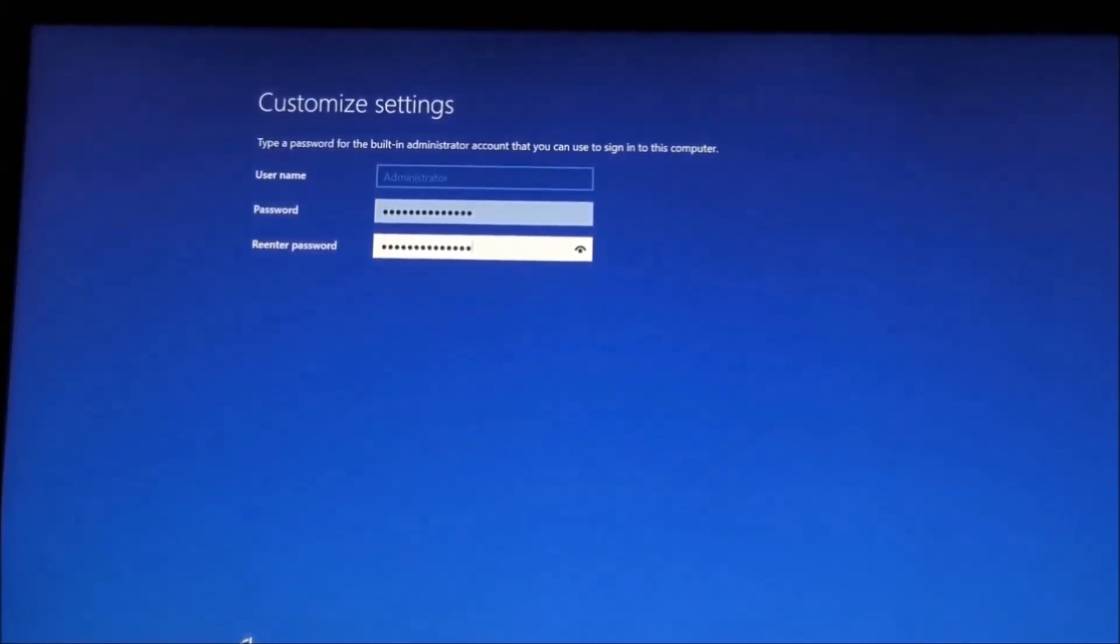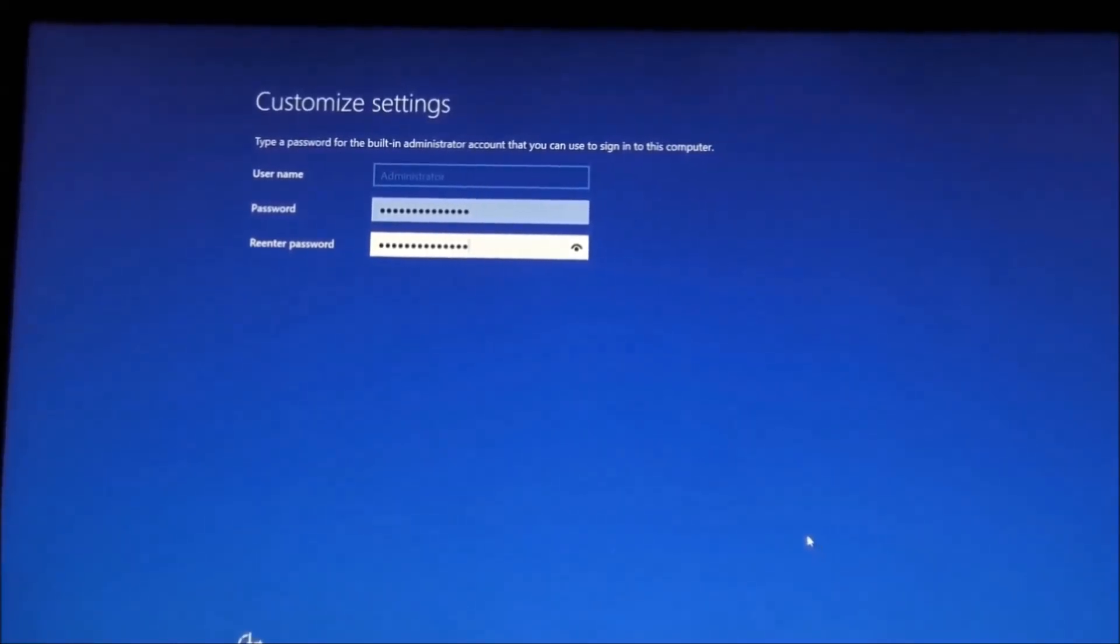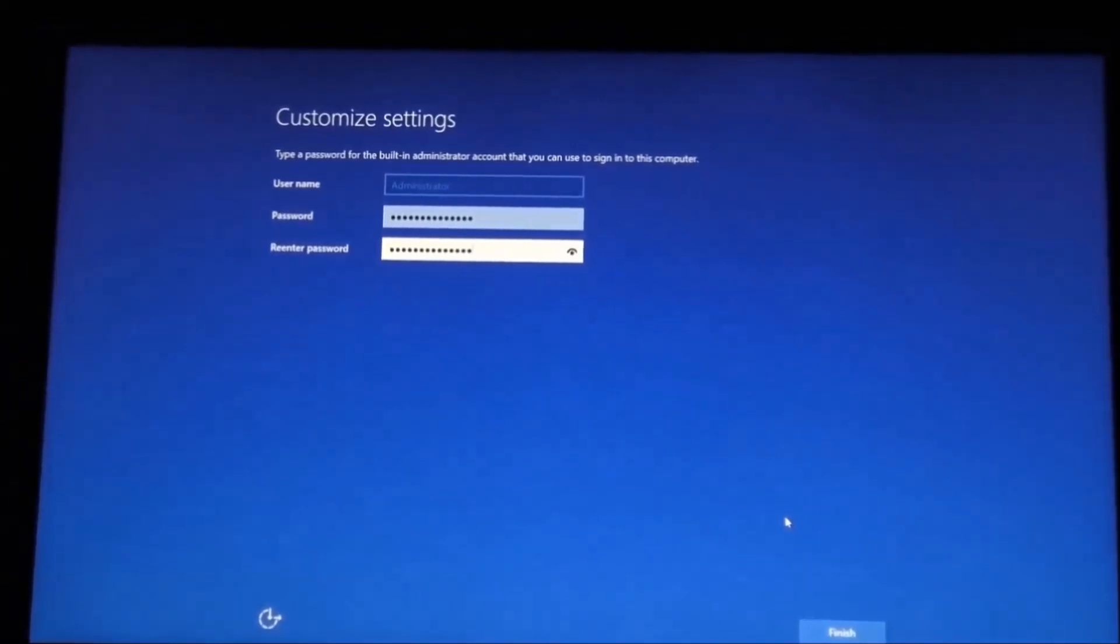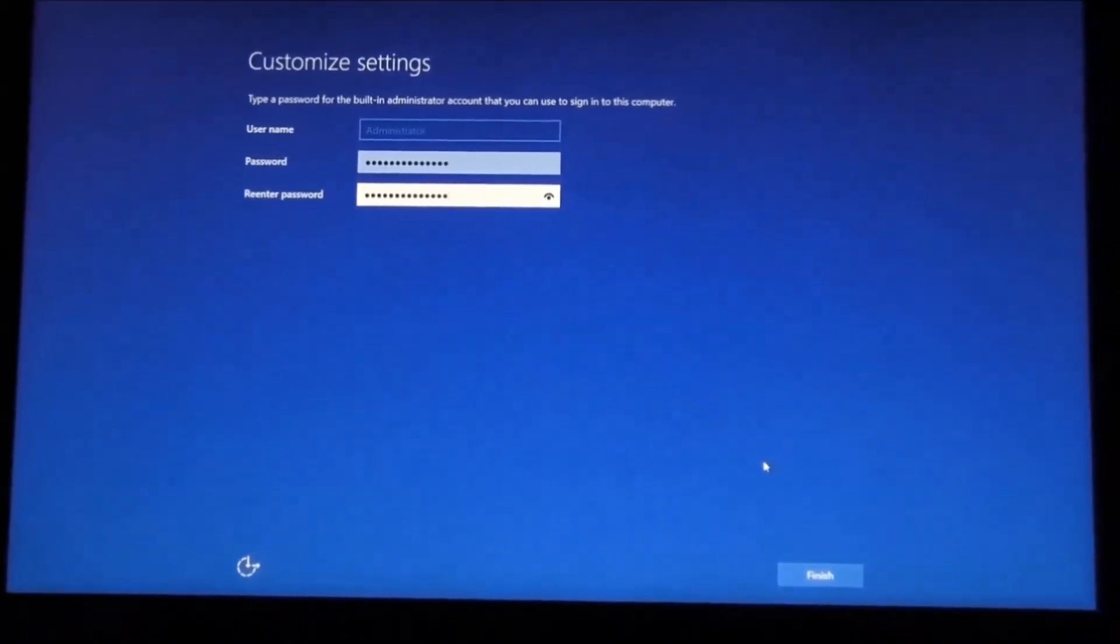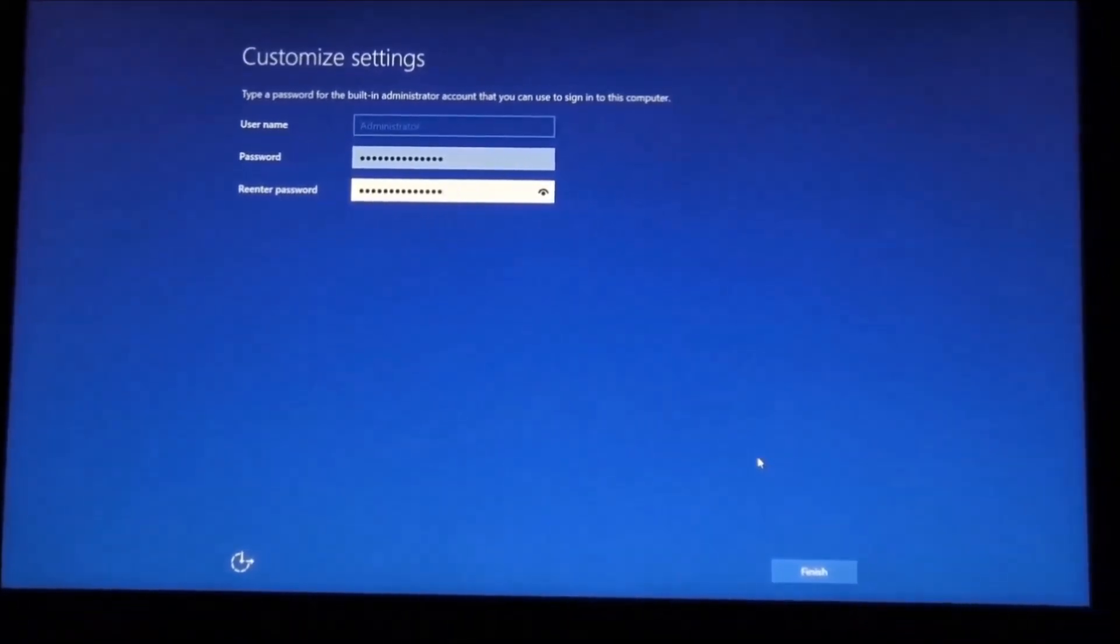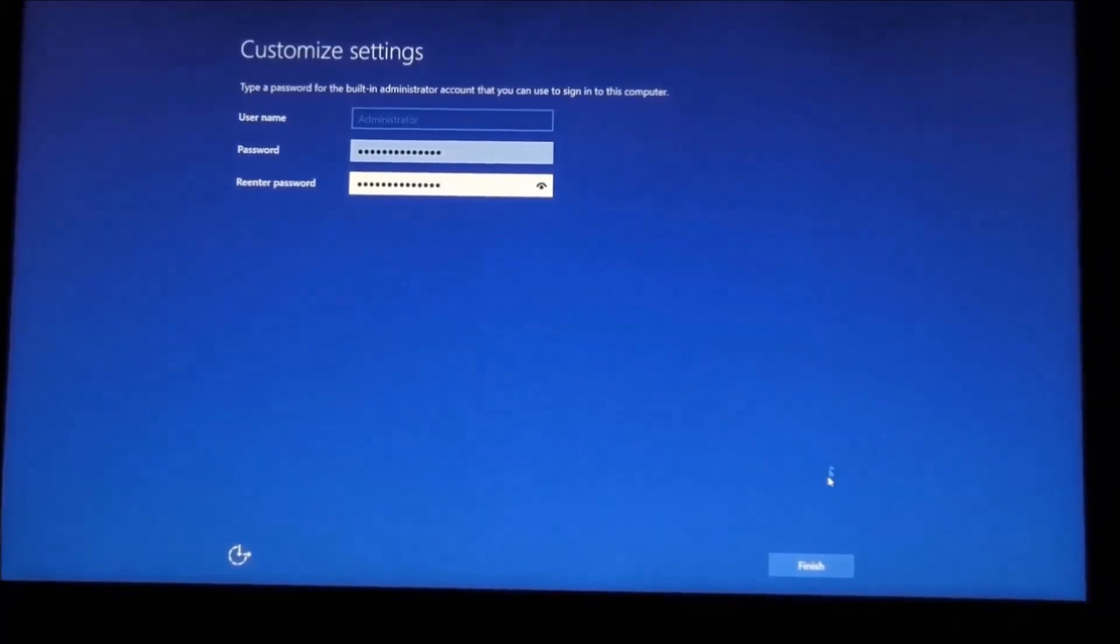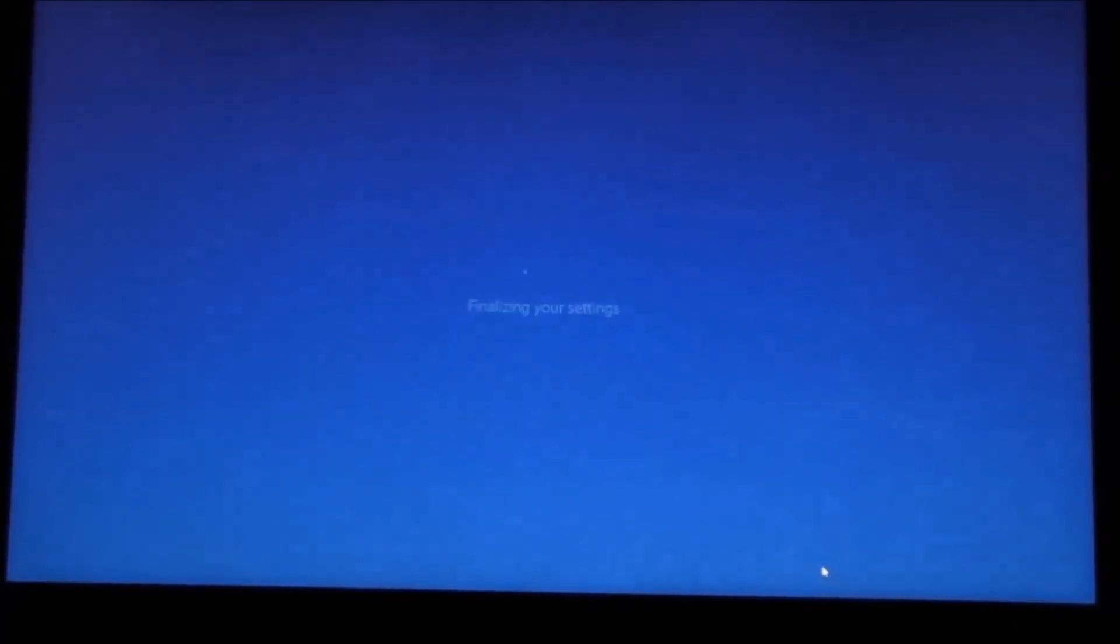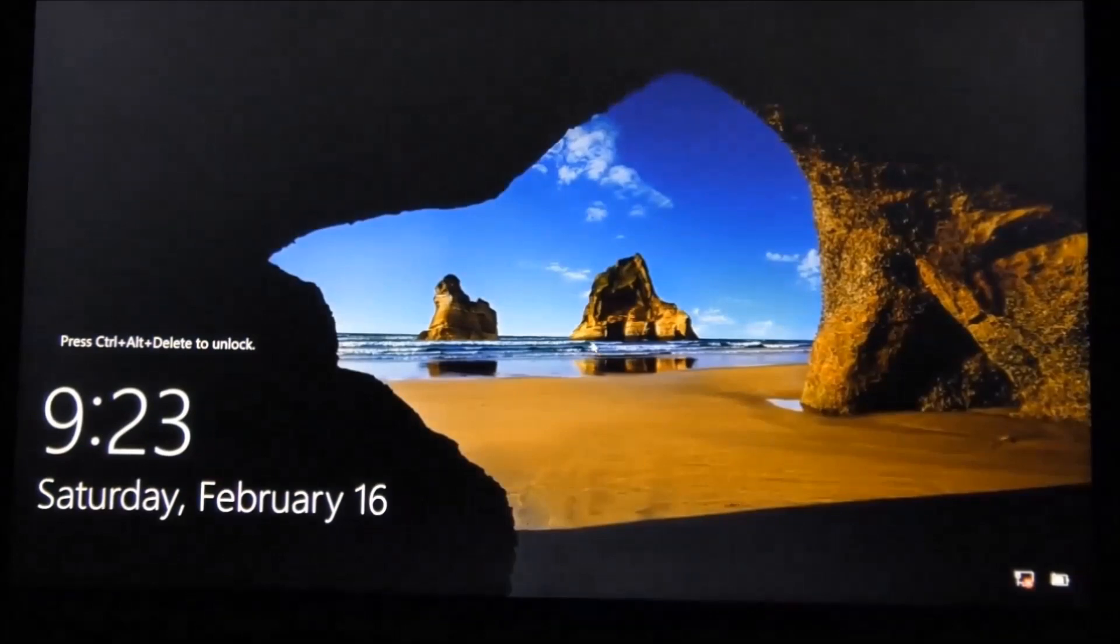Yes guys, it is a fast laptop - it's an i7, has 8 gigs. I'm going to click on Finish.